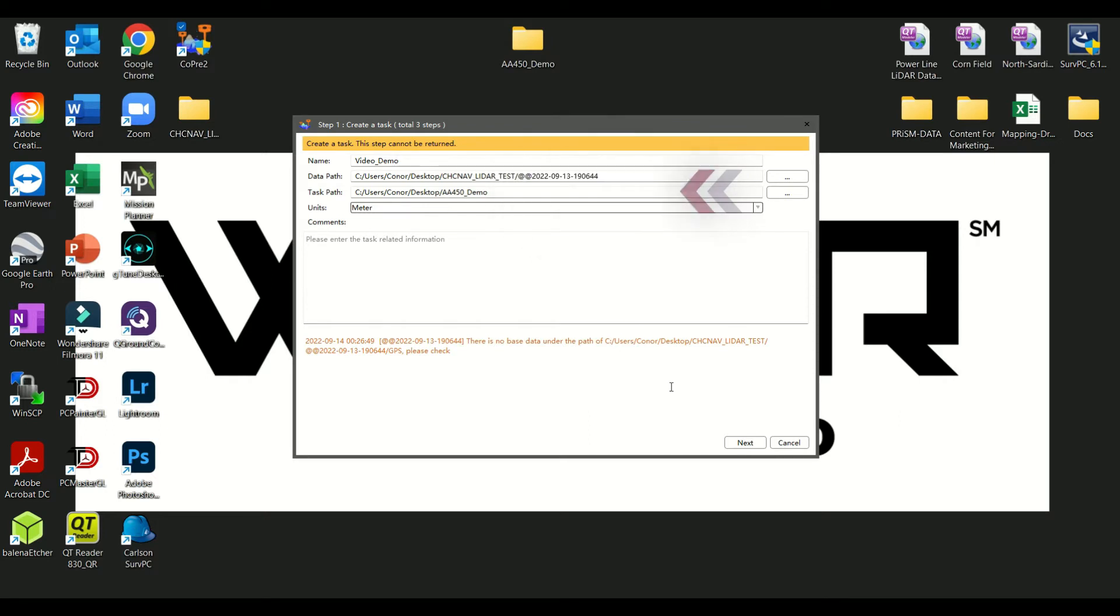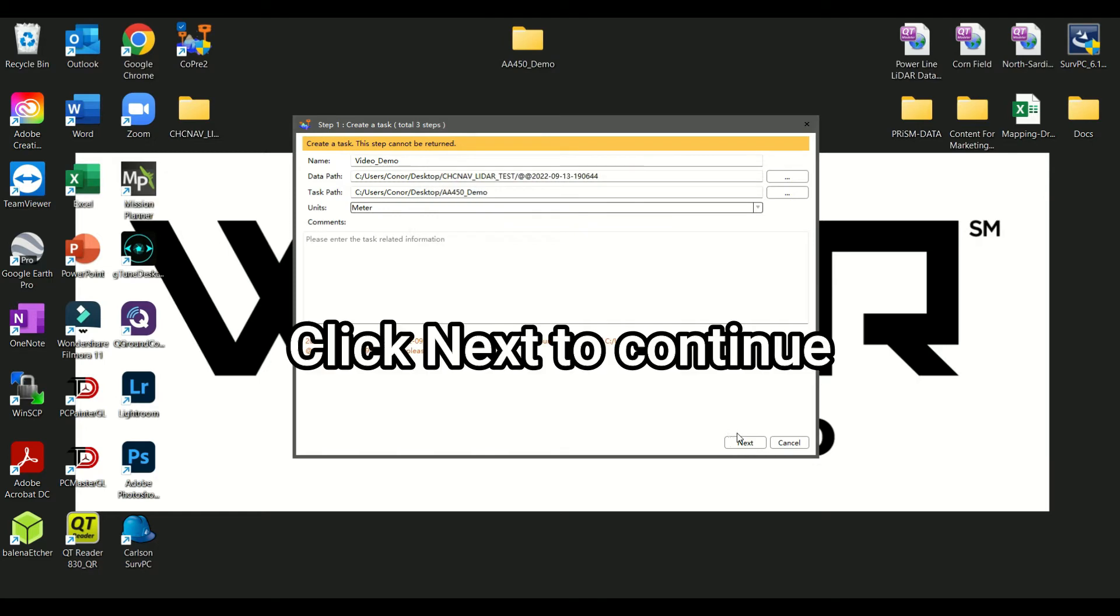The task path will inform you of the location of the processed data. After setting the desired units of measure, you can click Next to continue.